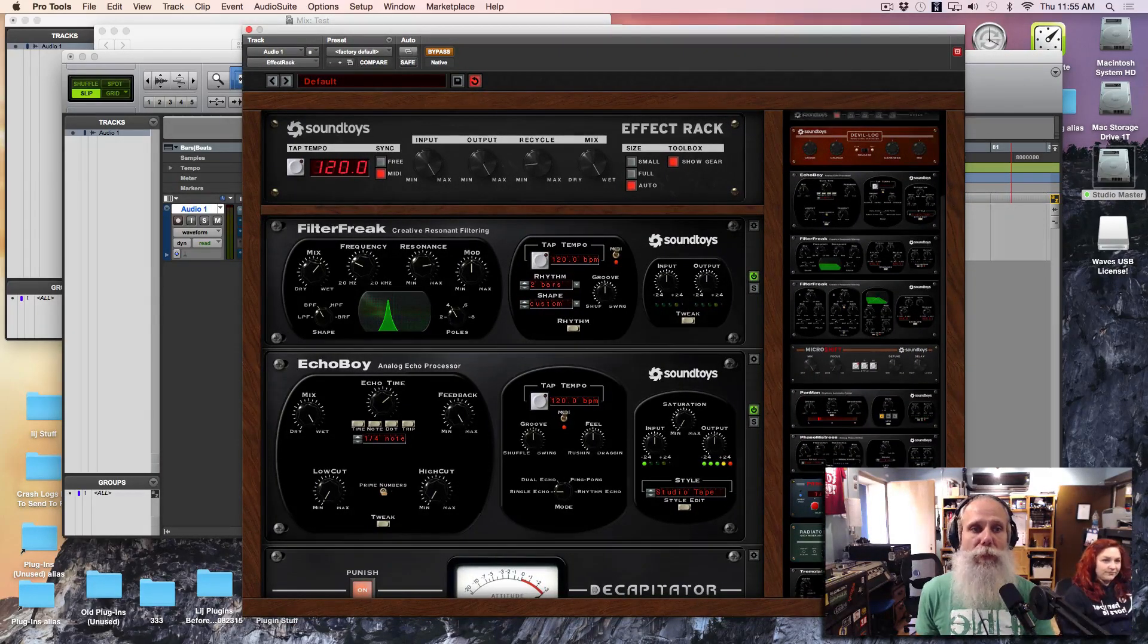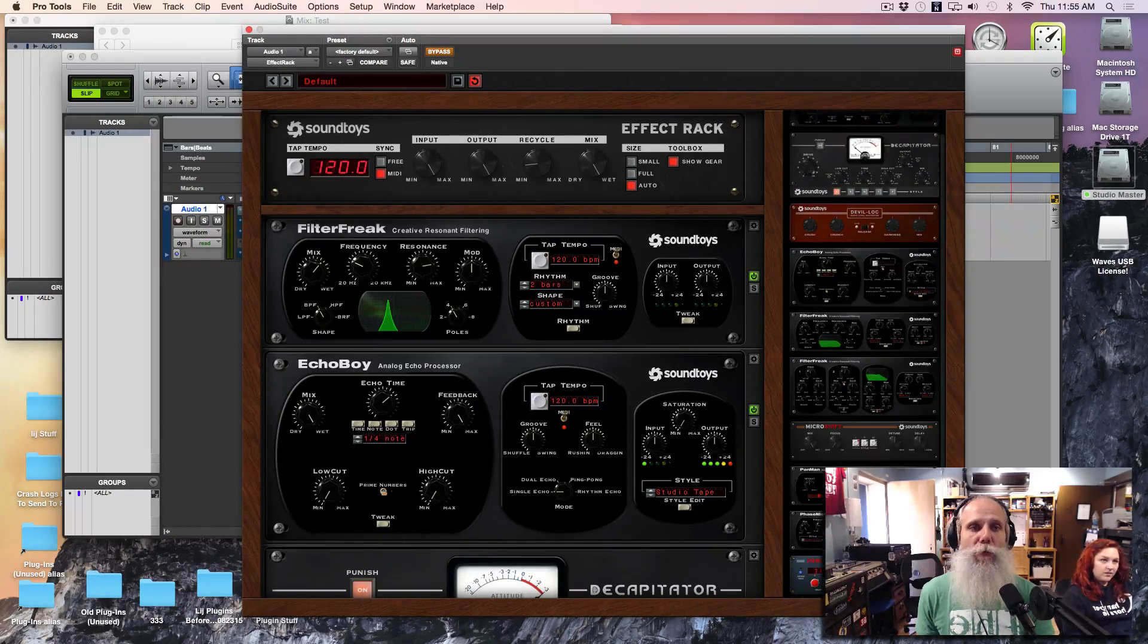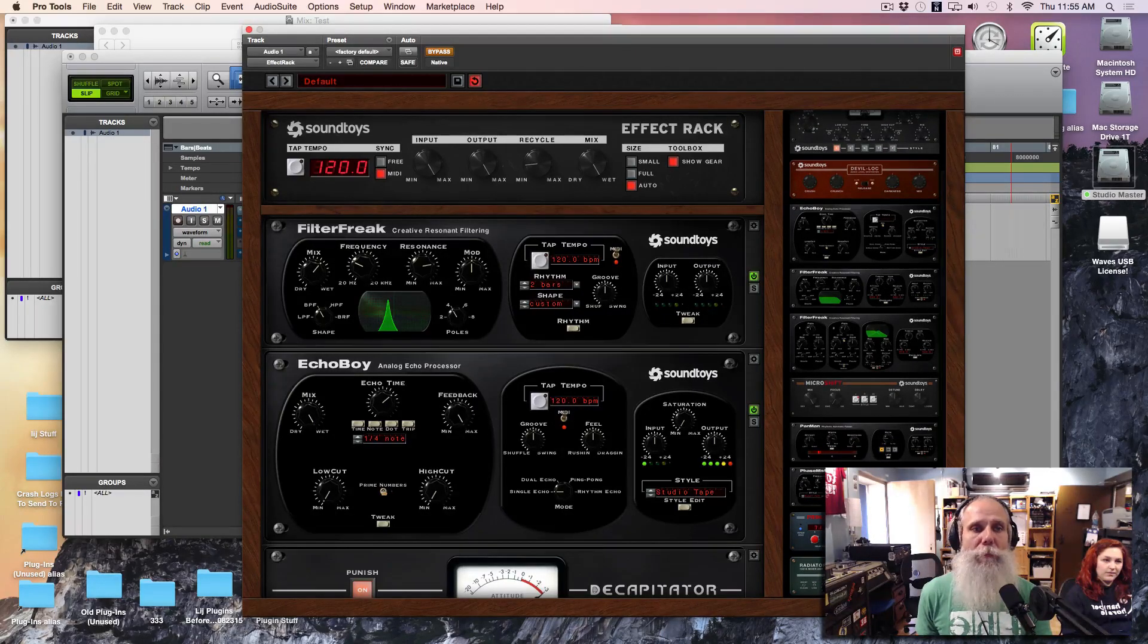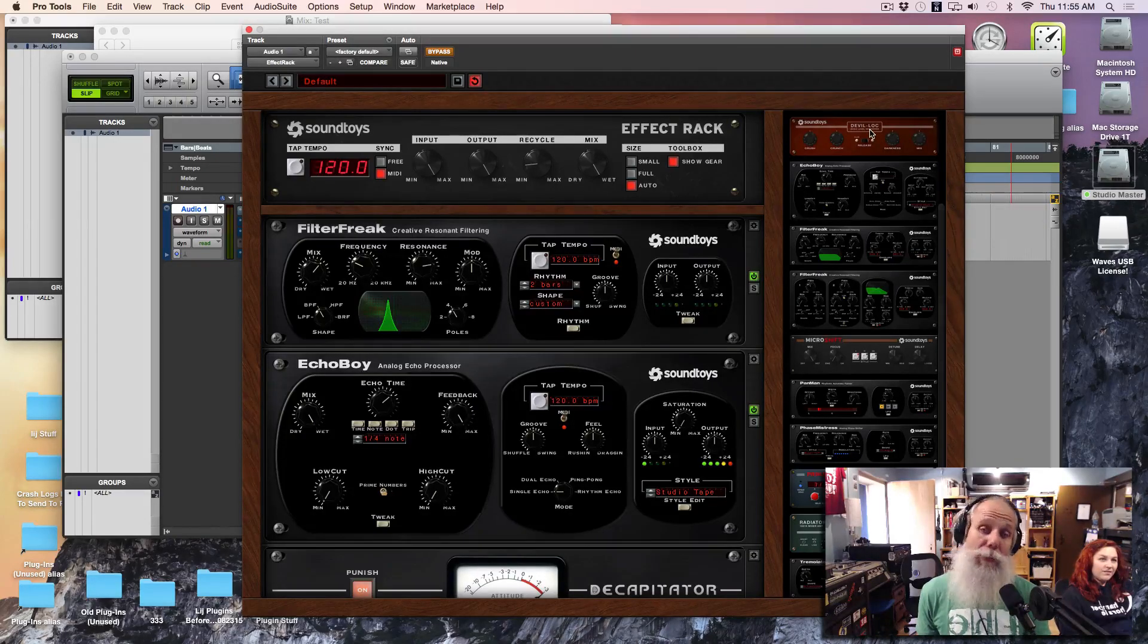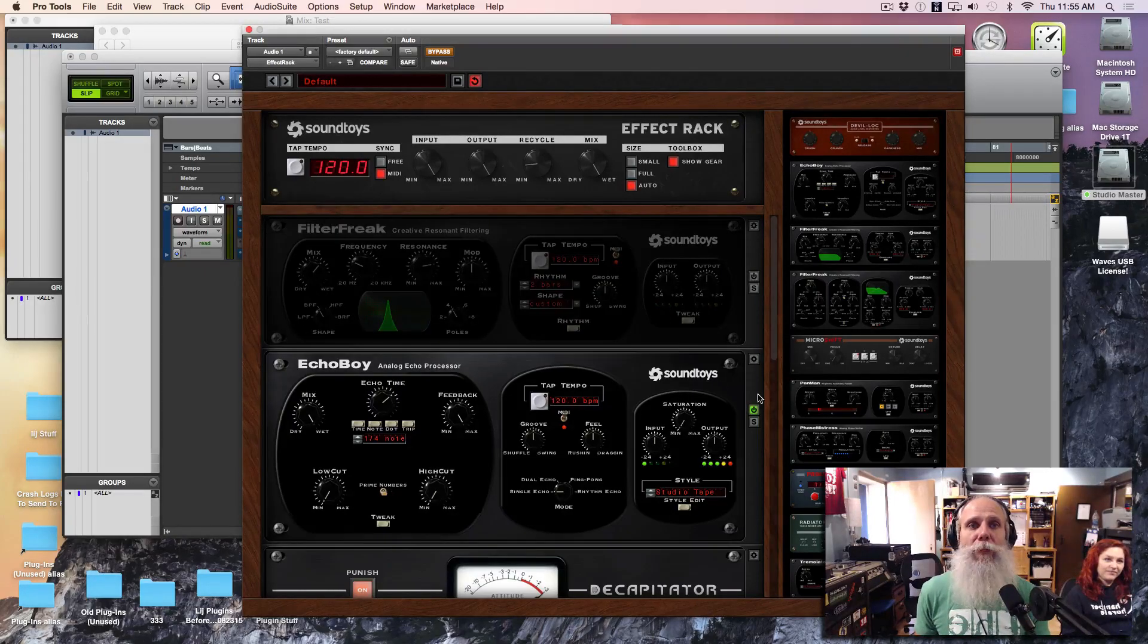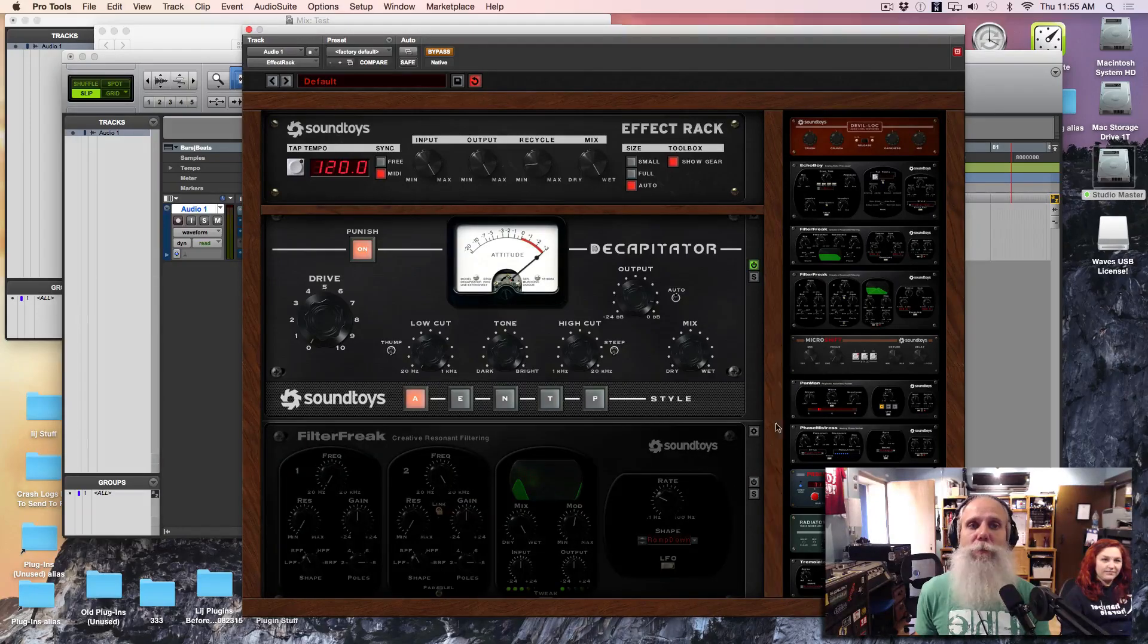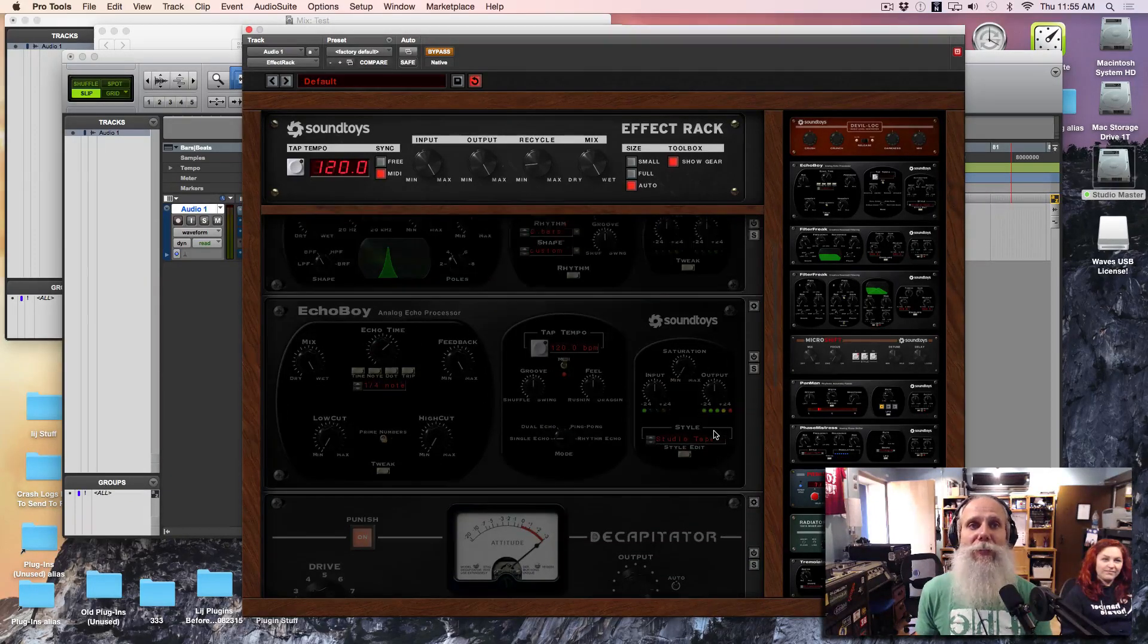And so you have this rack here and you can load it up with all these different Sound Toys effects. So freaking awesome. A bunch of new ones now that I have that I didn't have before like Microshift now is included. Primal Tap is included. Radiator is included. And Devil Lock. Really cool tools that are awesome to have around. So I wanted to just mess around. I was playing around with it for a sec. I thought I'd just pull this up, shoot a video. This is super random. I just want to show you how much fun this thing is.